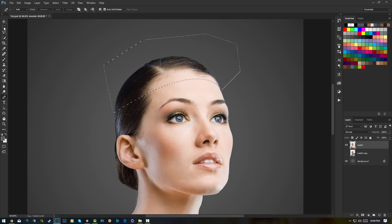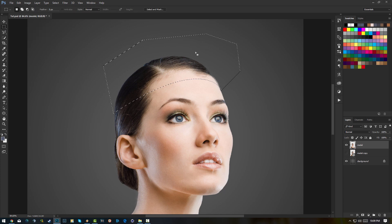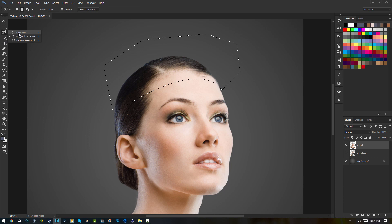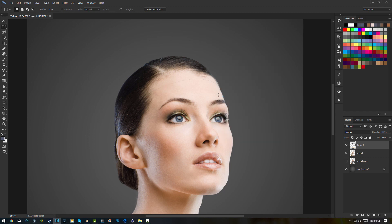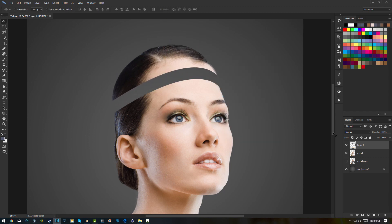Grab your rectangular marquee tool or any selection tool — it can also be the lasso tool. Then right-click and select Layer Via Cut. Now we have a sliced section of this model on a new layer. See how Layer 1 just appeared here?